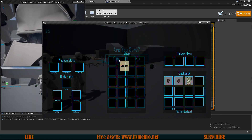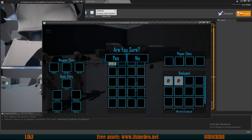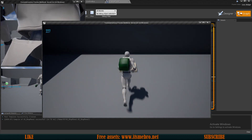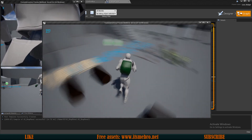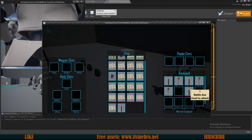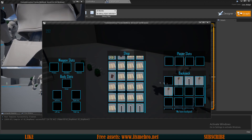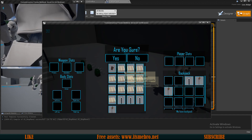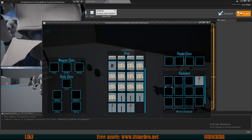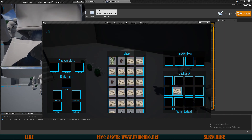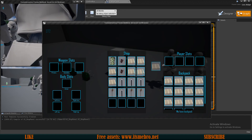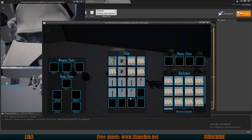Testing confirms: adding items to the shop fills slots while keeping the total at 20, and removing items restores the empty slots. Unlike the backpack, the shop can hold unlimited items — once it exceeds 20, it simply adds new entries. Removing items correctly brings back the empty slot placeholders in the panel.